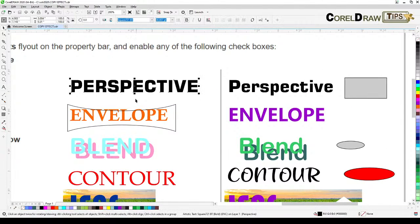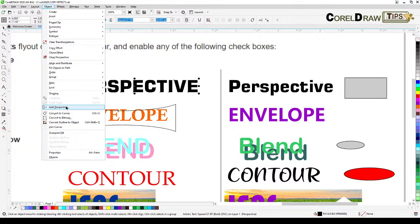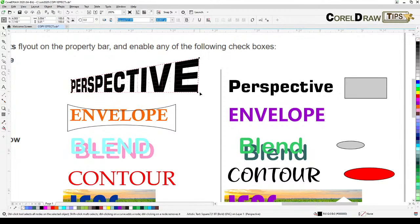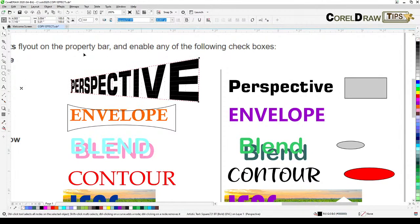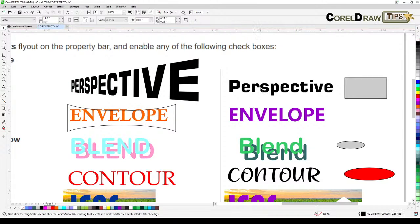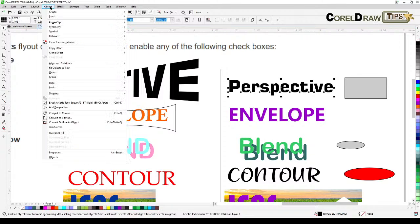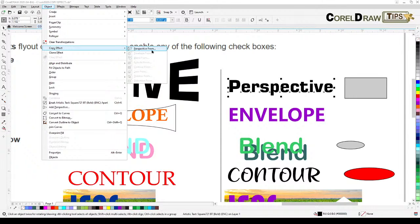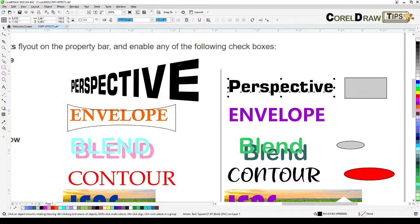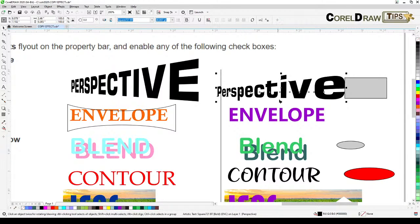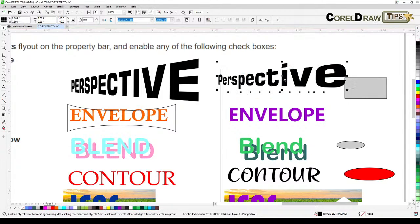For perspective: go to Object, then Add Perspective, and apply it to your text. When you want the same perspective on another object or text, click on it, go to Objects, Copy Effects, then Perspective From, and click on the source object. It's going to have the same perspective — not the same size because it's a different font, but the vanishing point will be the same.